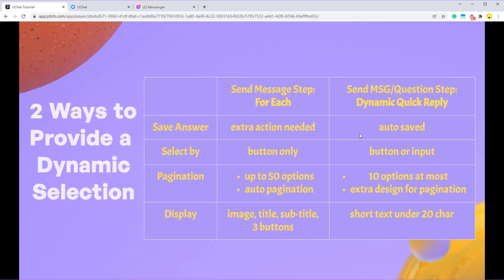So as we mentioned that when it comes to save answer for each, you will need to add an extra action to save for each answer into the answer variable. But in dynamic quick reply, the answer is autosaved. So you don't need to do anything else.